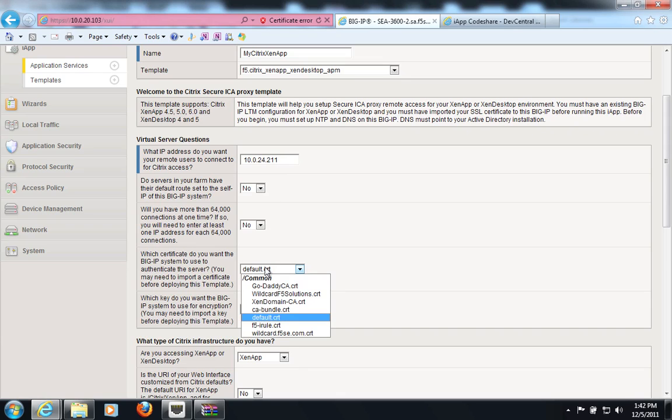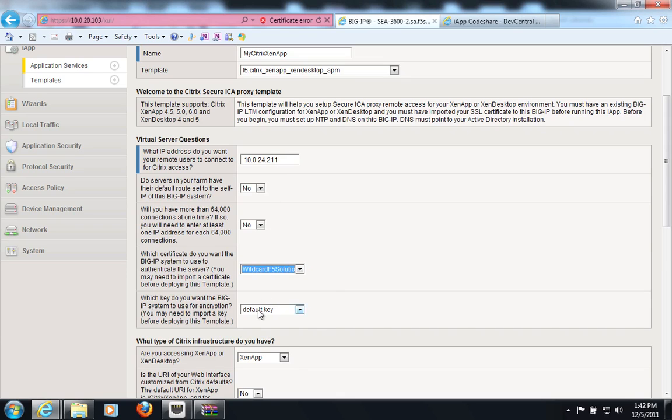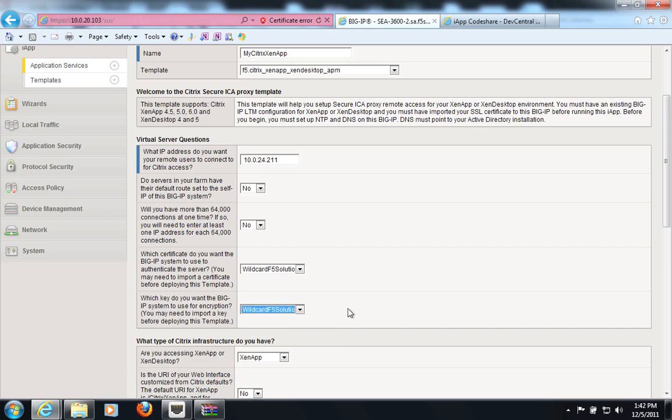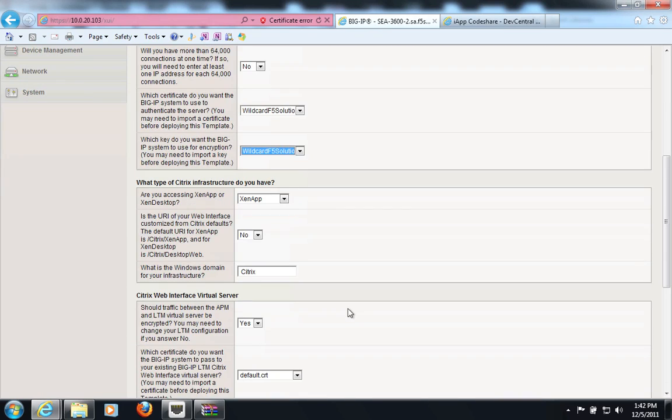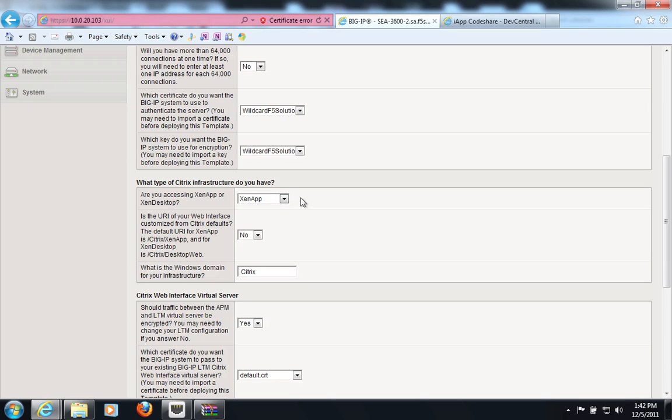I will specify the SSL certificate I will use for the SSL termination. Then I will specify whether I'm deploying XenApp or XenDesktop. In mixed environments, you would typically use XenApp as your default and customize as needed.